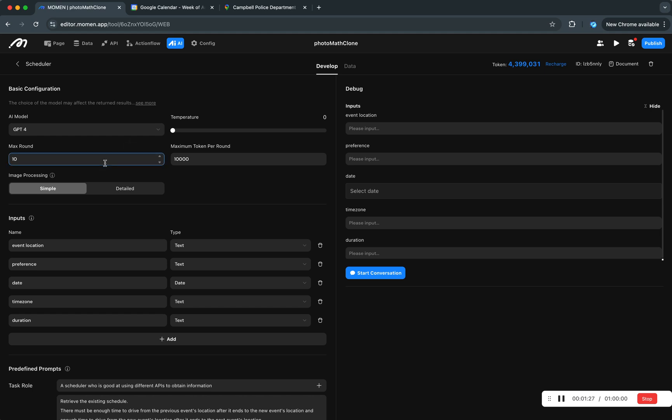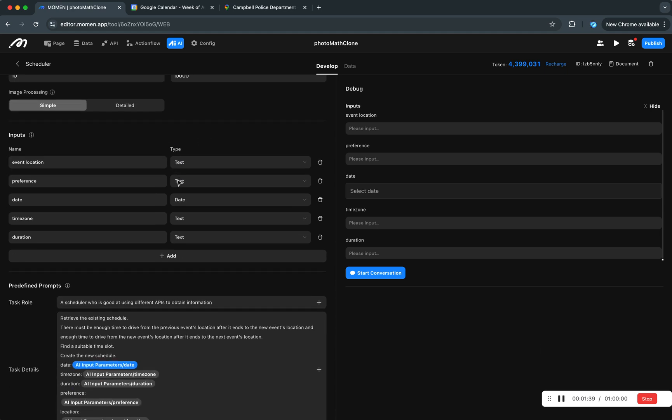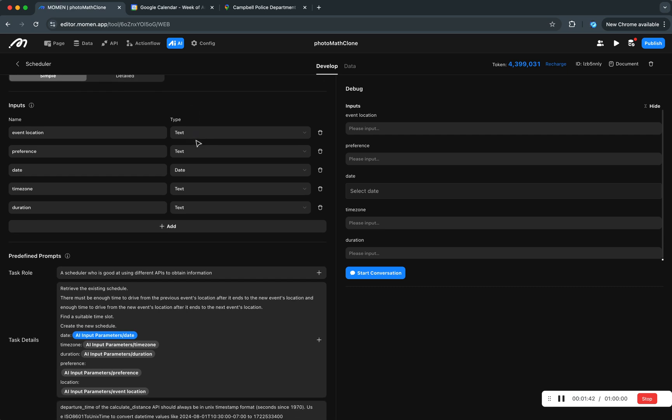Max rounds is how many times AI can invoke functions before it returns an answer. And maximum token per round is exactly that.